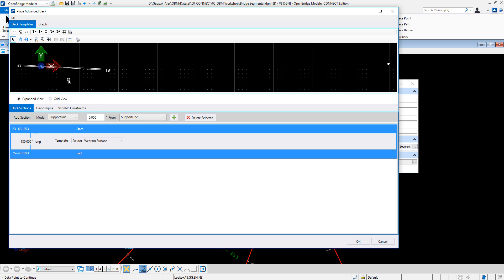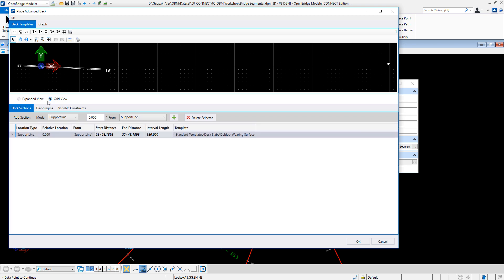Here what we do is we select from what template we're going to select this advanced deck. So we're going to go on a different type of view. Grid view may be easier to understand, at least for me. And then I'm going to define the distance from support line to support line. Let's take a look at the first support line.